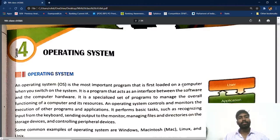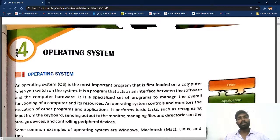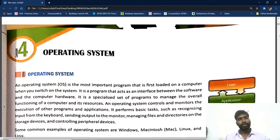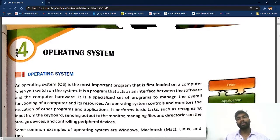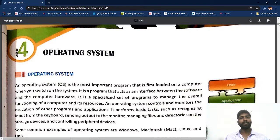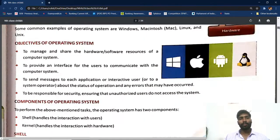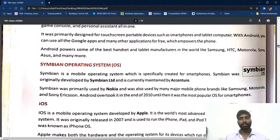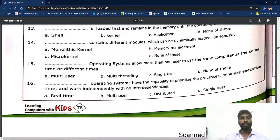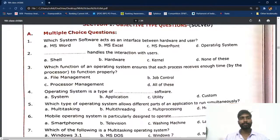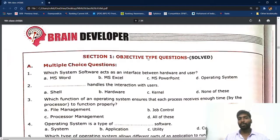Special greetings, my dear students. In the previous class we completed three chapters. Students, in any chapter, if you are coming to the ninth class, I will not give any question answers, fill in the blanks, or MCQs. You have to do everything by yourself. For example, this is the fourth chapter.